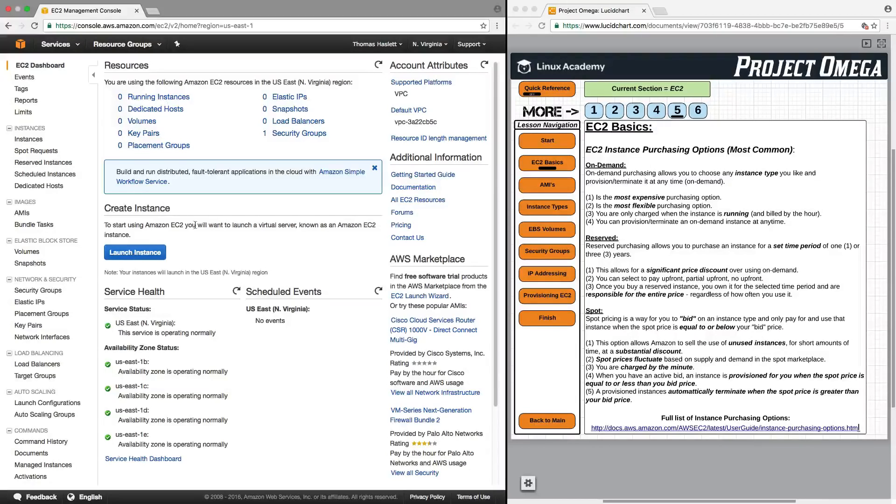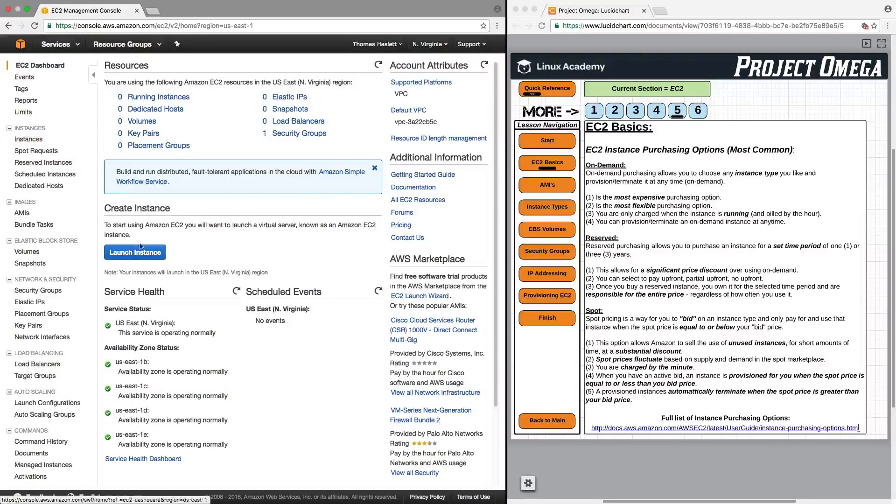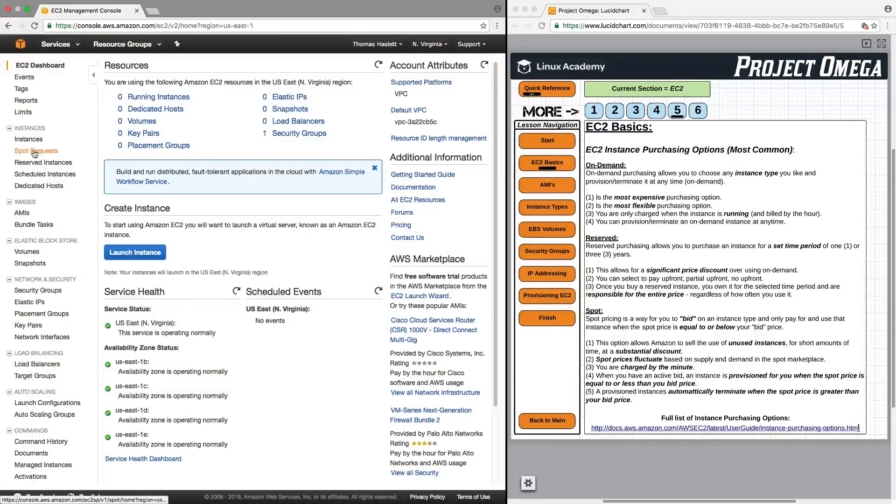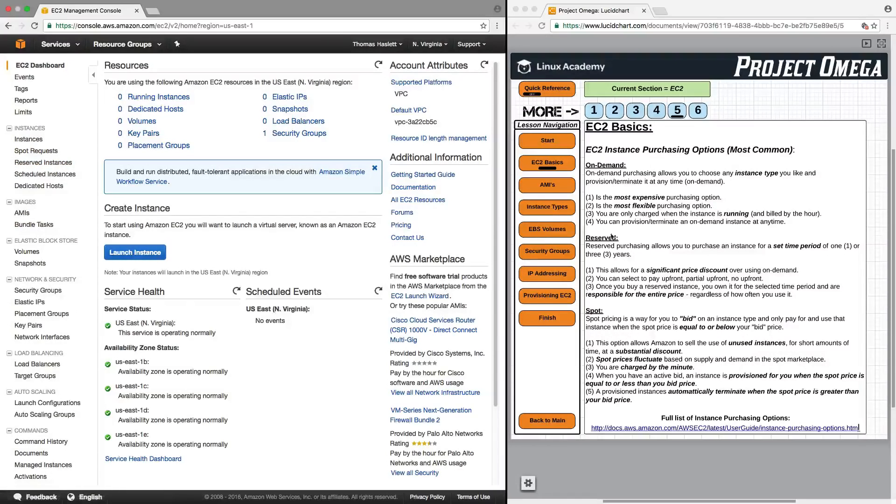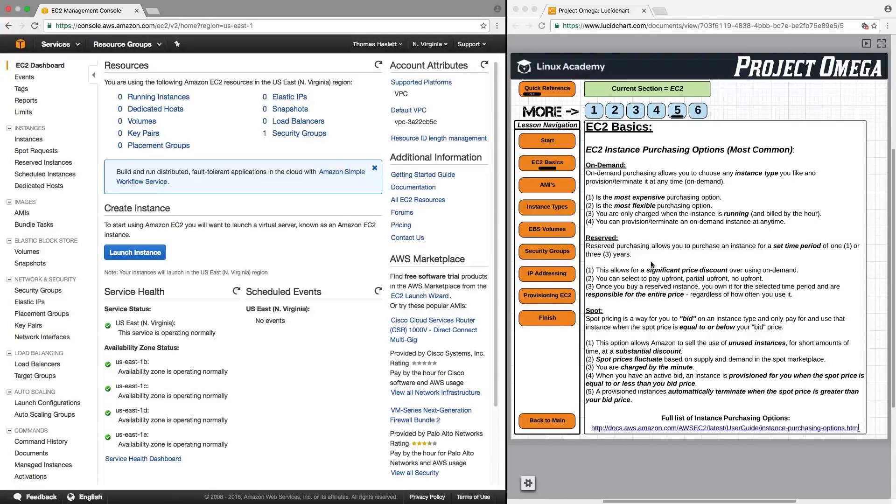And in the console, to select these different types of purchasing options, you have instances, which is where you can launch an instance on-demand, spot requests, where you can put in a spot price, and reserved instances, where you can go in and purchase a reserved instance. So those are the three main ways that you can purchase EC2 instances.